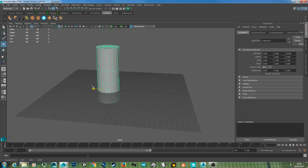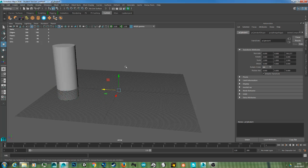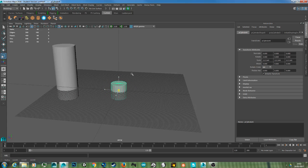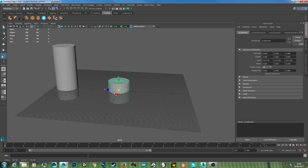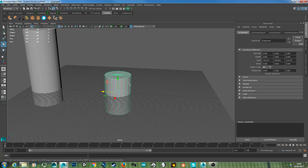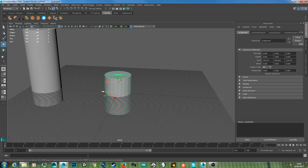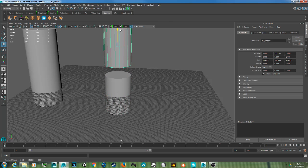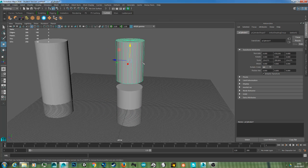So I'm going to move this to the side and create another cylinder, scale it up, duplicate it with Ctrl+D, and move it.